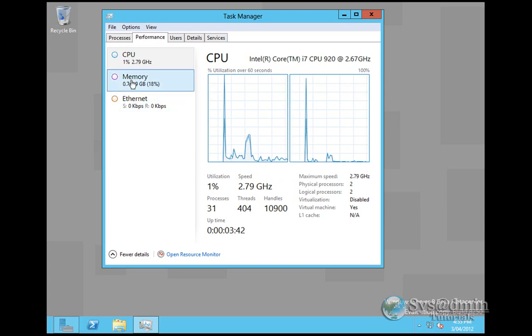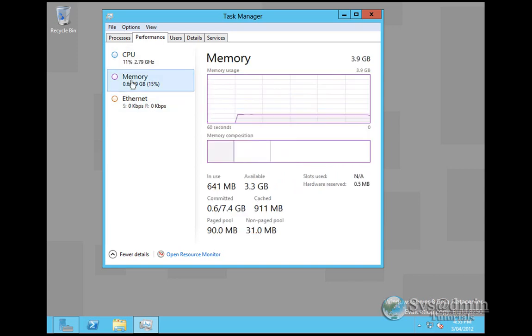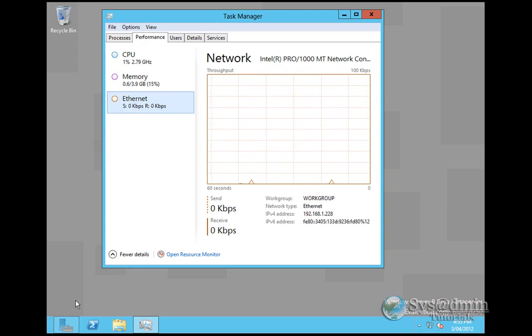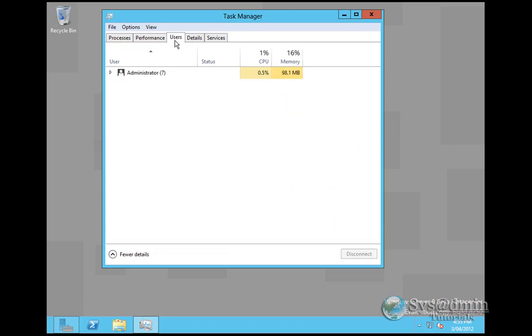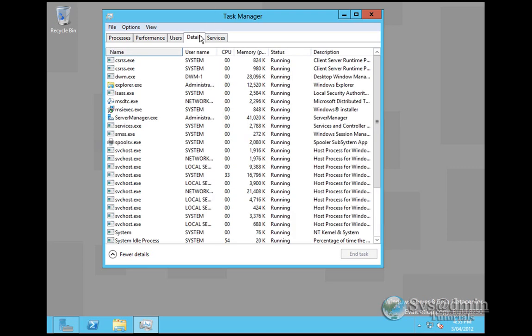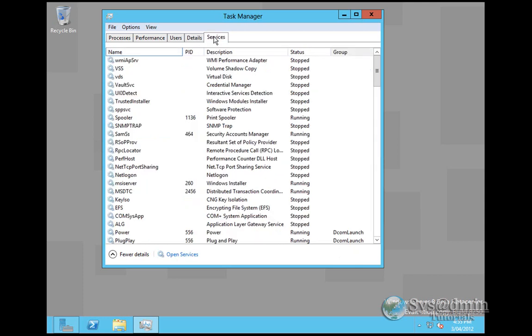I'll just show you quickly memory, memory usage graph. There's all the information you need here about memory. And we've also got the Ethernet graph. That's looking pretty good, I must say. We've got the users that have logged on, just administrator at the moment, what processes or applications I've got running, CPU and memory being used. The overall processes running in Windows Server 8, and the services, which is pretty standard, pretty similar to Windows 2008.